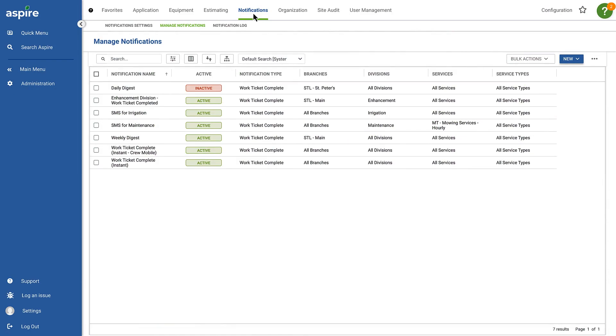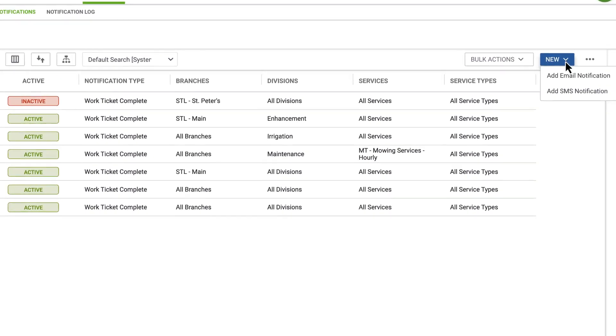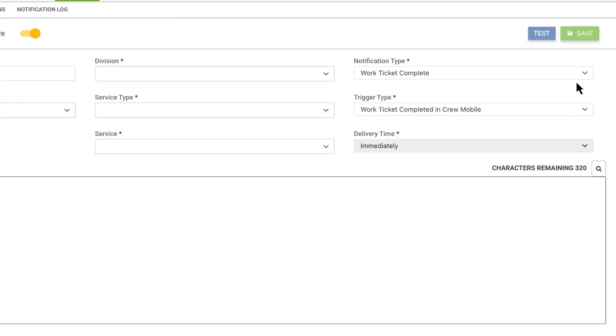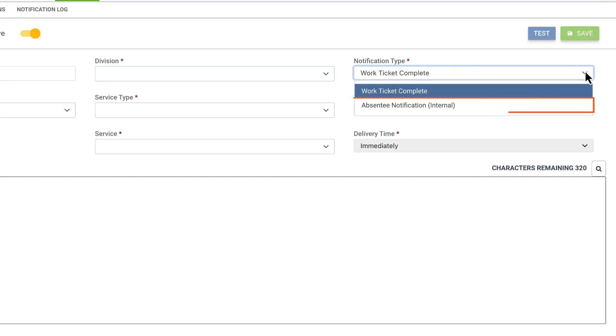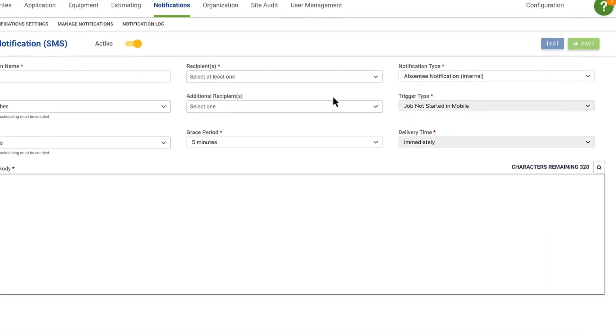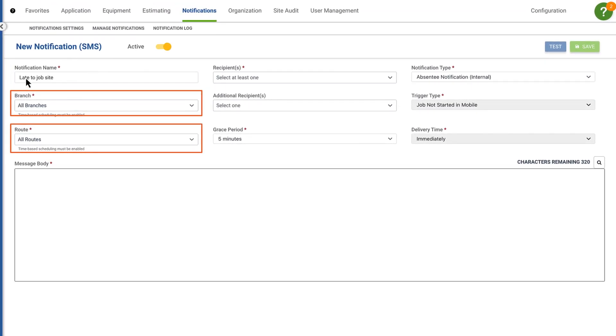Here's how it works. First, create a new SMS notification. Then, select absentee notifications as the type. Give it a name and assign it to a branch and route with time-based scheduling enabled.